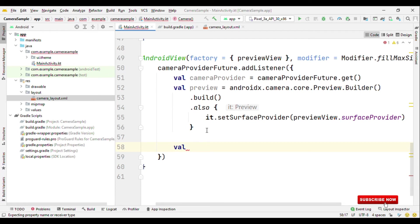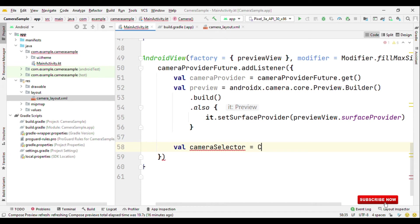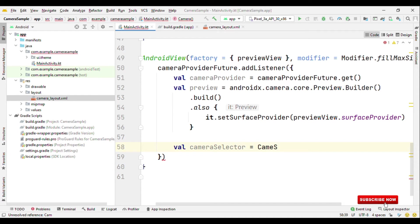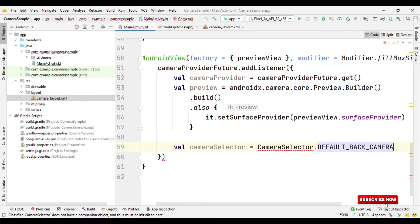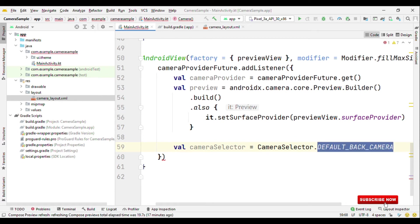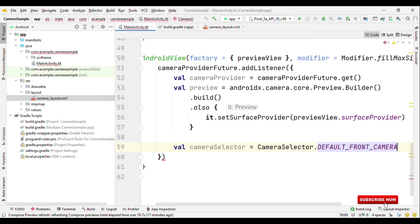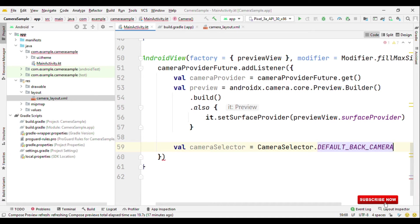Now let's specify which camera do we want, either back or the front. So camera selector is equals to camera selector dot default back camera. In case you need front camera, then you can specify default front camera. Let me switch back to default back camera.